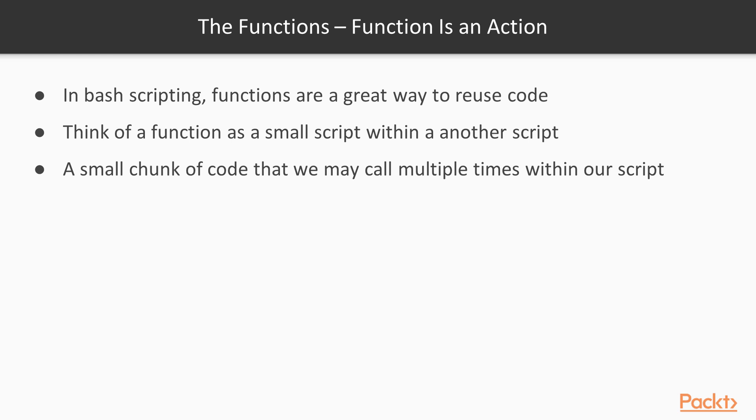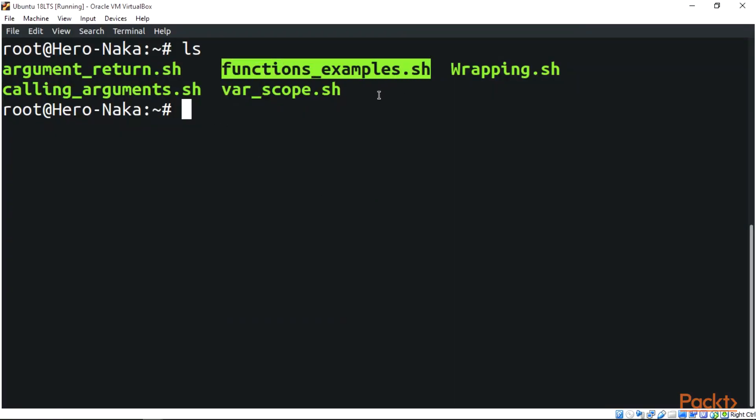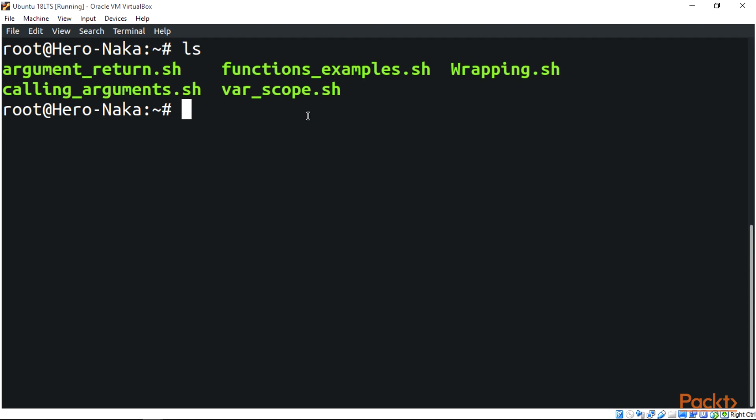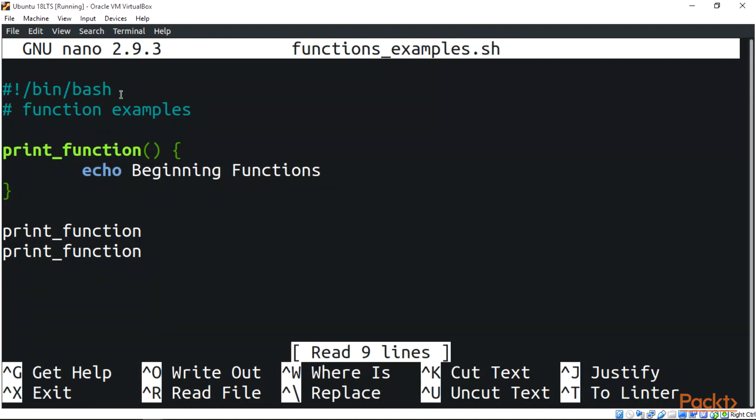We have a function script example that has been created already. To open this script we're going to be using the nano text editor.